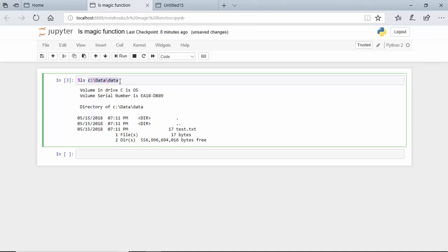So in this video, just to recap, we learned about the ls magic function in Jupyter notebook. I hope you find this video useful and thanks for watching. Please do subscribe to my channel if you enjoy what I'm doing, thanks.